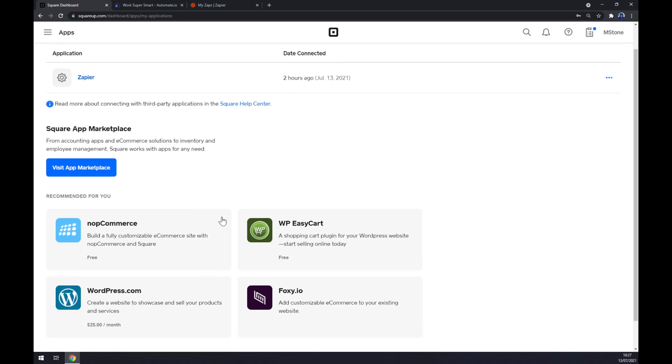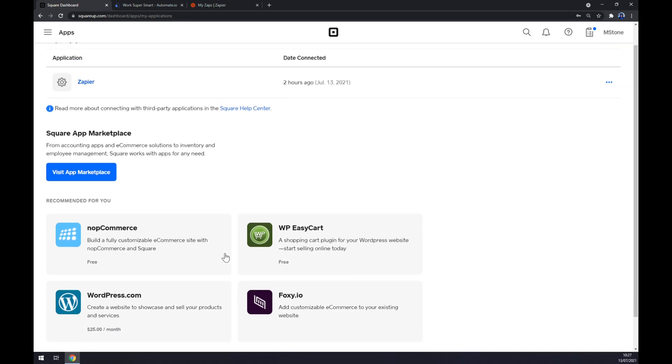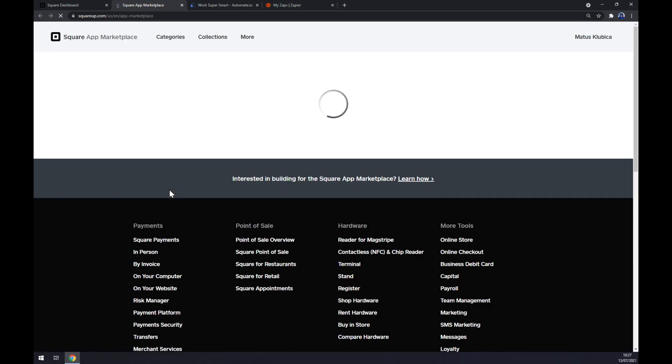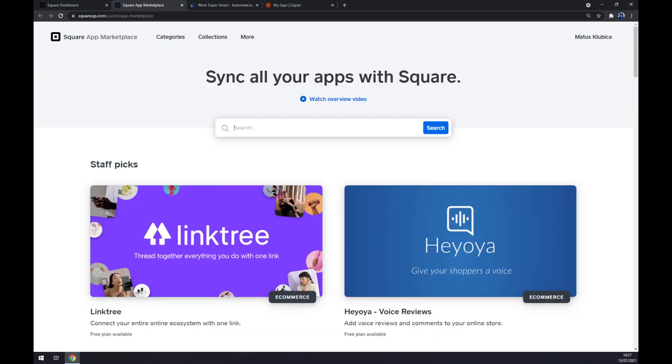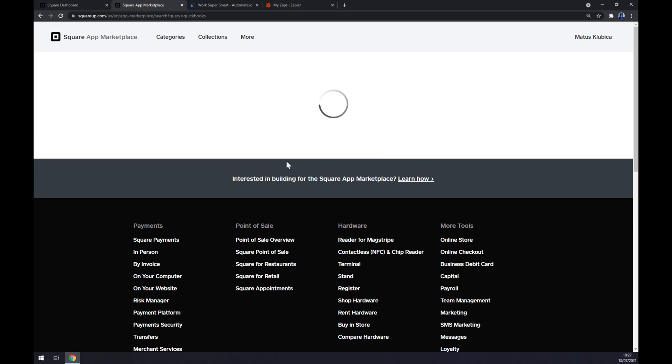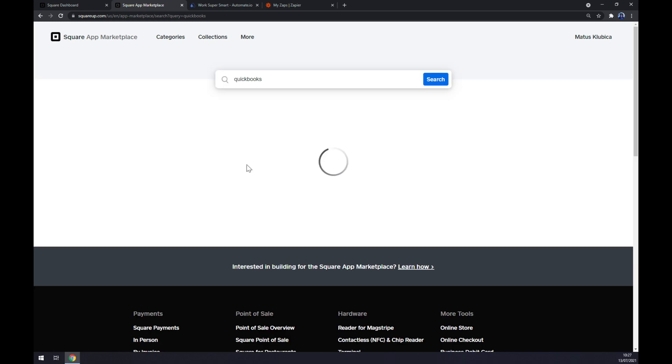There are some recommended for us, and once you want to explore more, click on visit marketplace and search for apps. We are interested in QuickBooks so we can search for QuickBooks.